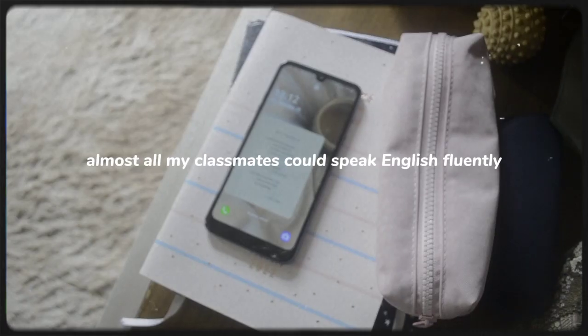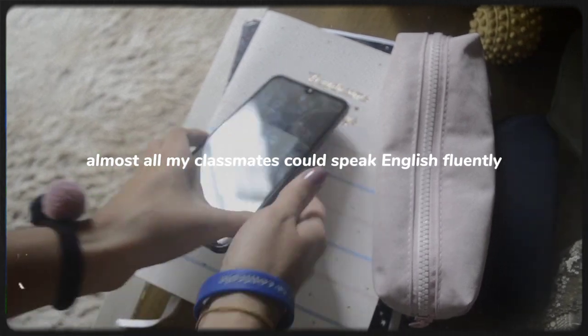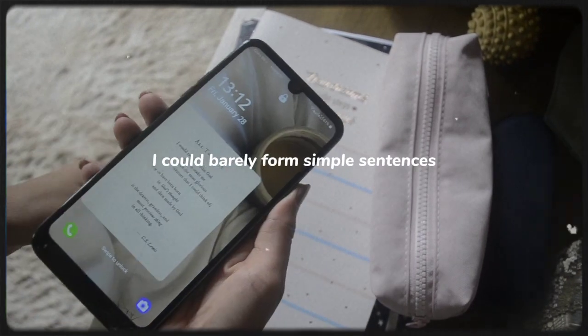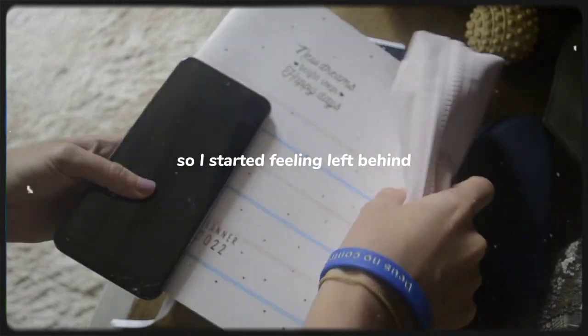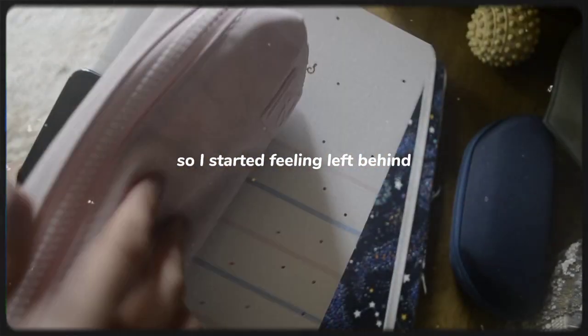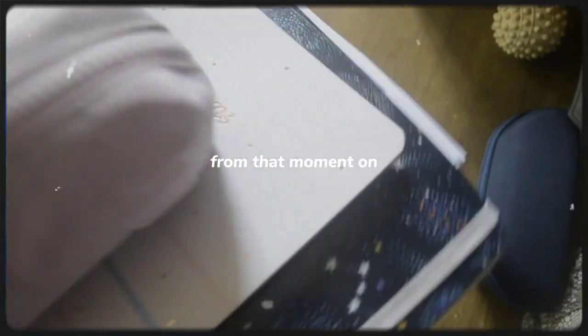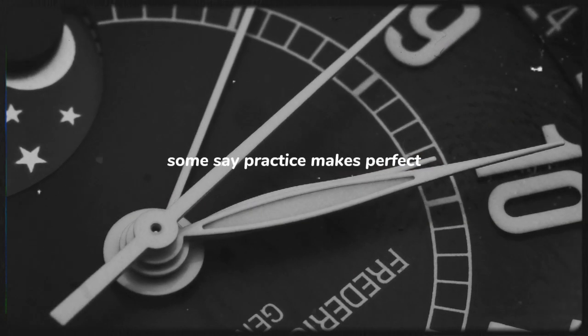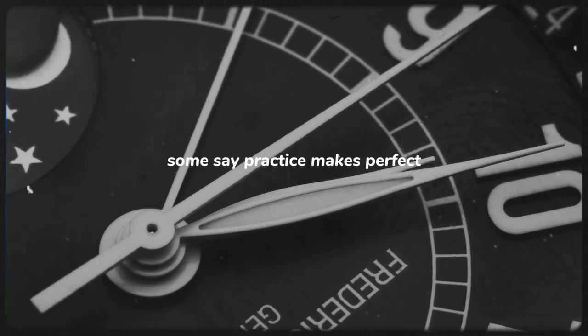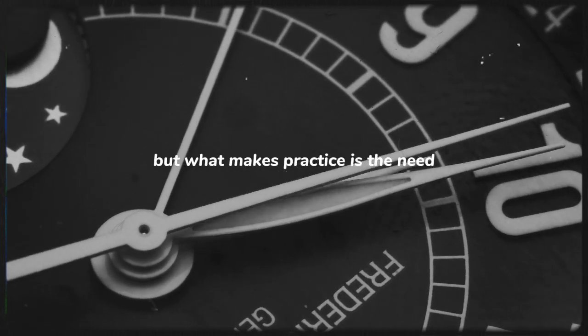When I first got into college, almost all my classmates could speak English fluently. I could barely form simple sentences, so I started feeling left behind. From that moment on, I felt the real need of learning English. Some say practice makes perfect, but what makes practice is the need.